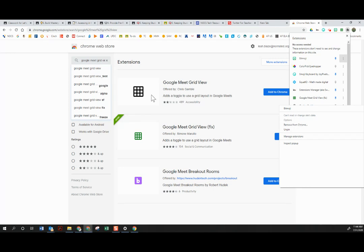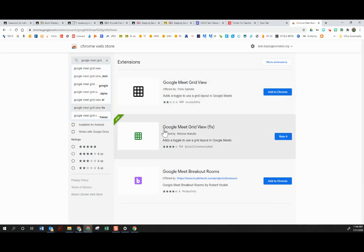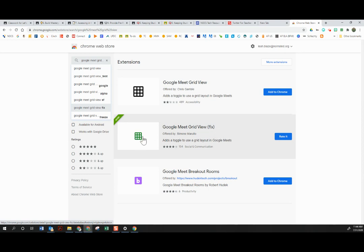So you would want to remove the old extension and then you'll want to add this one that says Google Meet Grid View parentheses fix. It's a green grid.